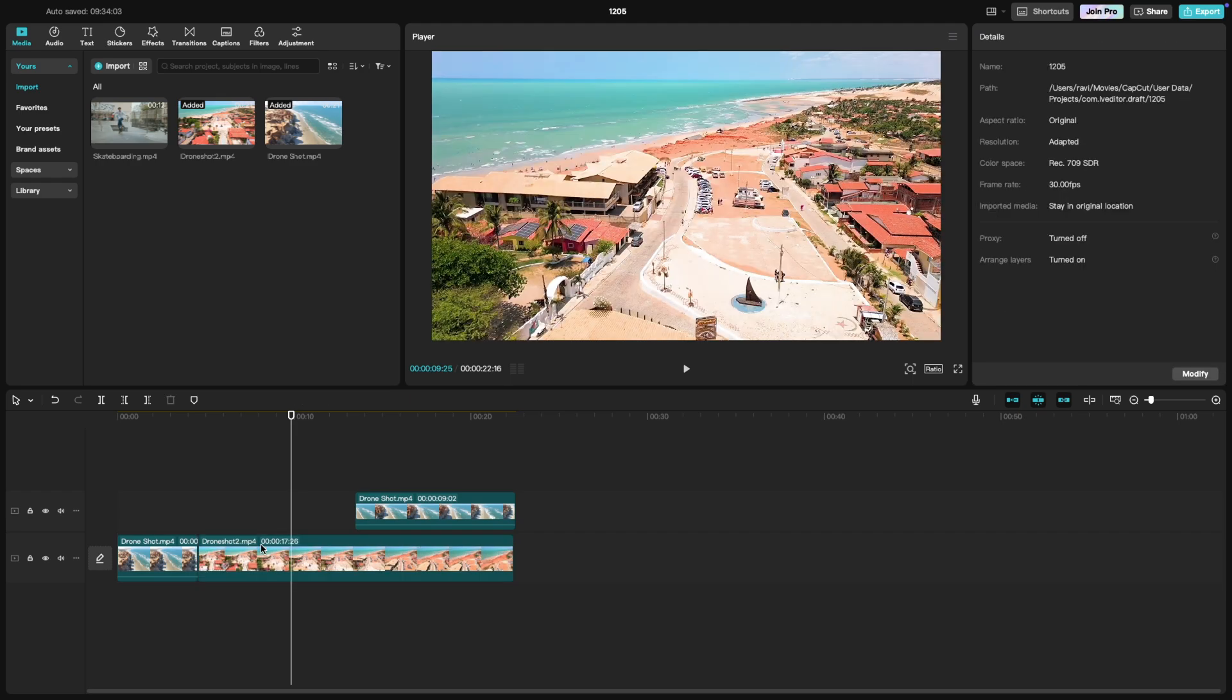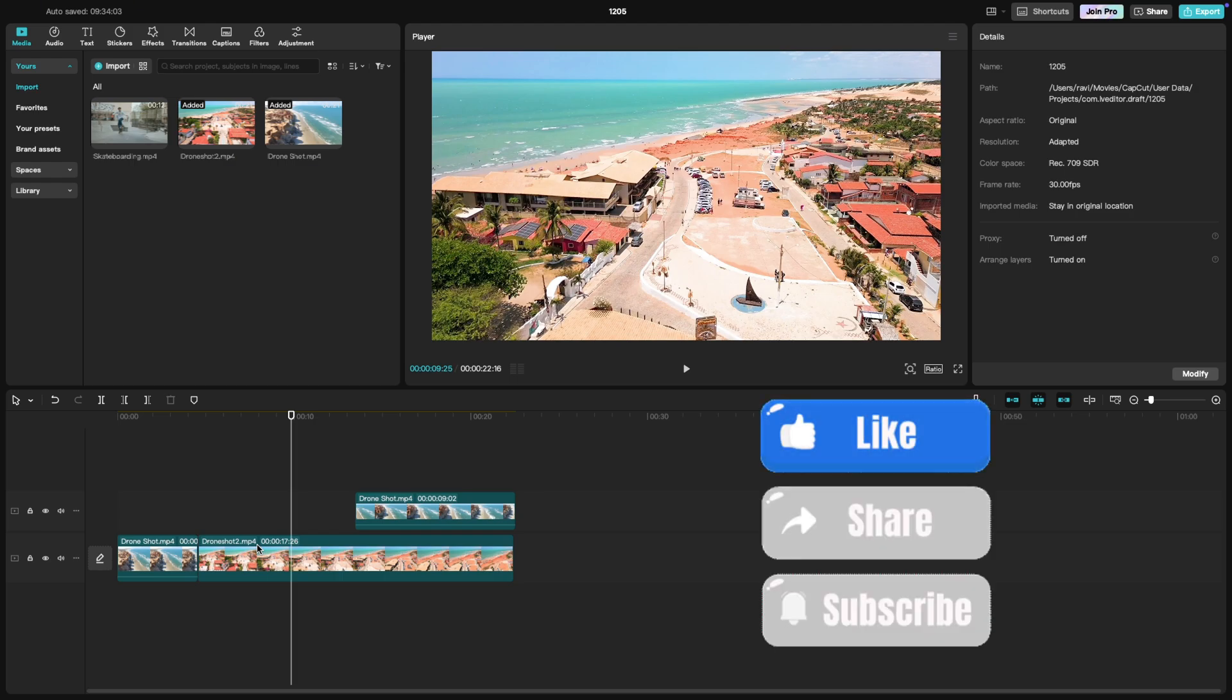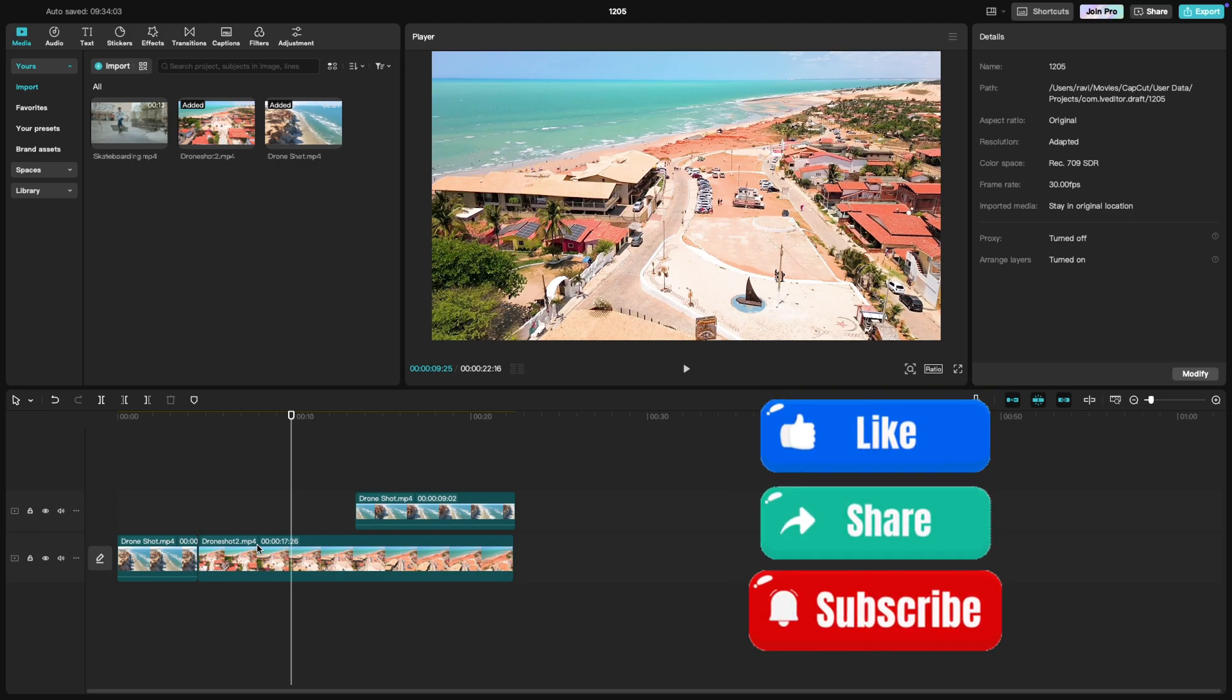Cutting and splitting clips is a quick way to make your video more concise or to add in new footage. Keep experimenting, and you'll be editing like a pro in no time. I hope you found this tutorial useful. Like, share, and subscribe for more CapCut tips.